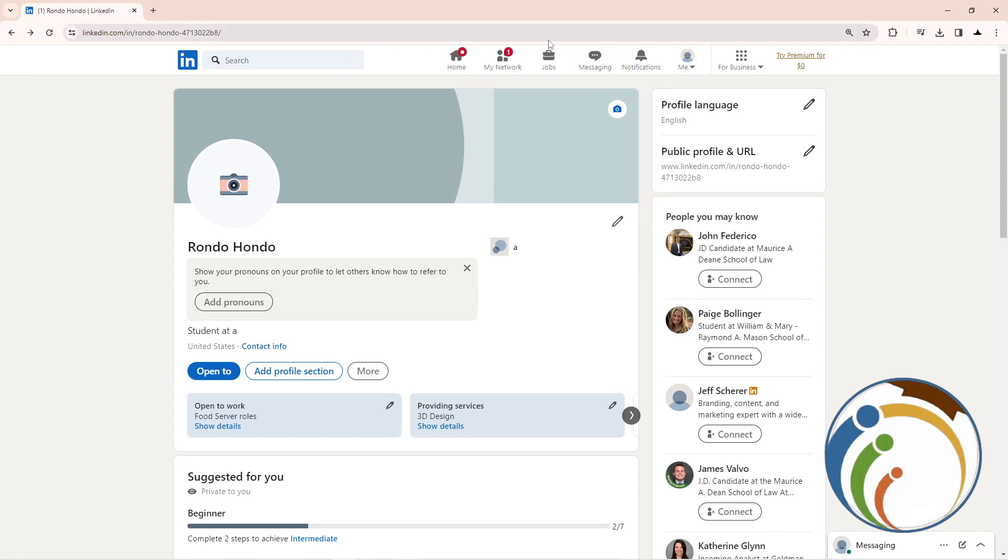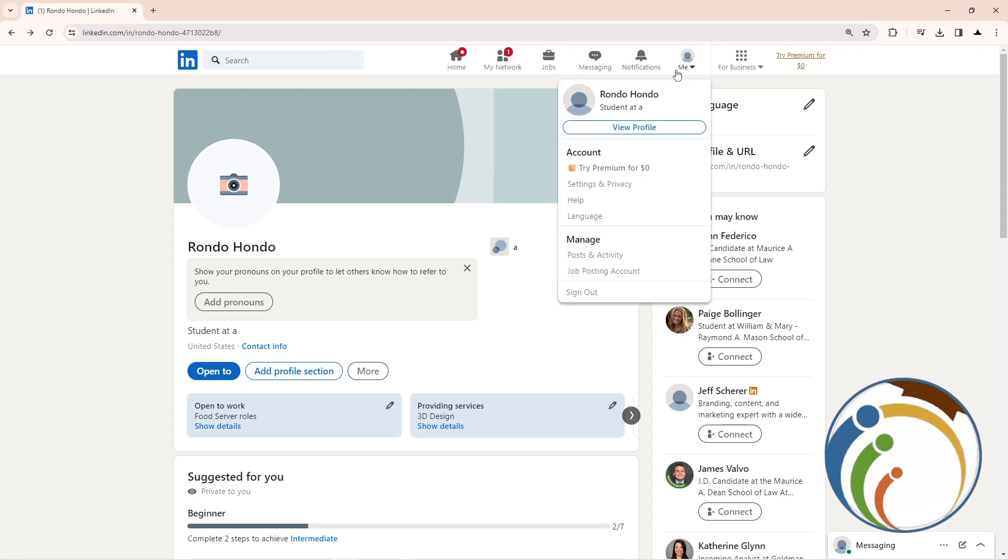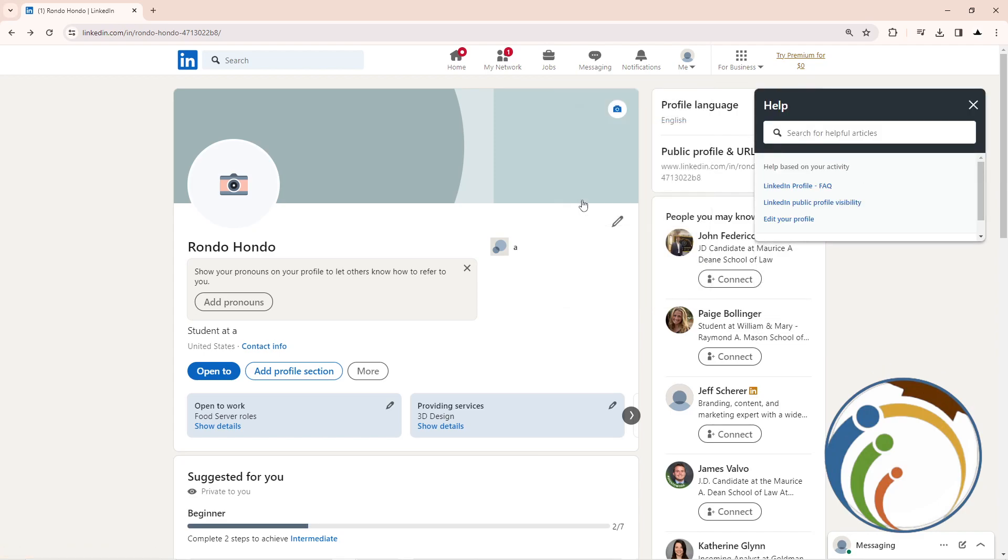All you have to do is go to 'Me' and then click on 'Help'. Once you click on Help, it will reveal this menu. Click on 'Open help in a new tab'.